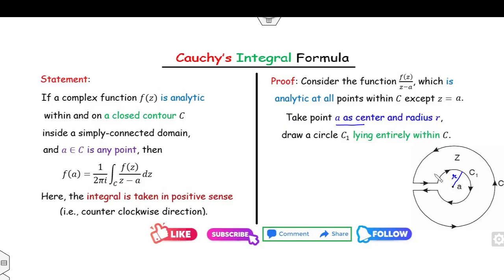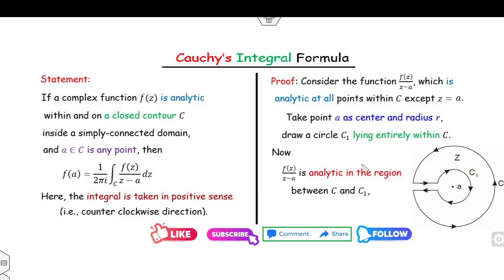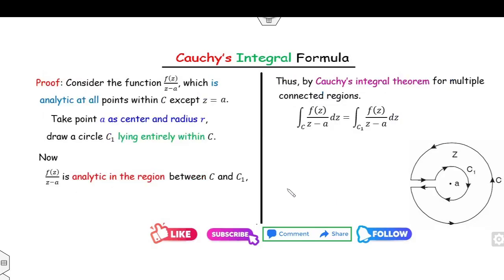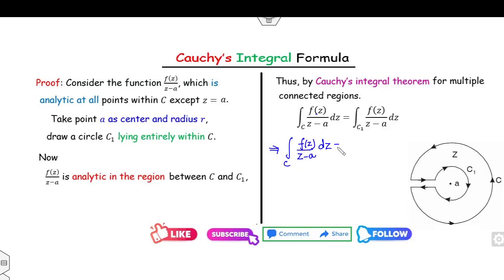Then the function f(z)/(z−a) is analytic between C and c₁. By applying the multiple-connected Cauchy integral theorem, the integrals over both curves are equal. Since our target is to find the value of the left-hand side over C, I can add and subtract f(a) on the circle c₁.